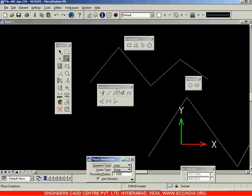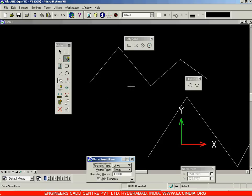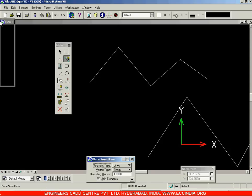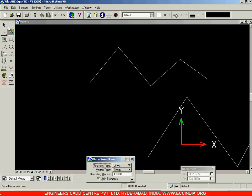That is how you will be dragging out a particular toolbar. If you do not require them you can close them, and you can get them back anytime by carrying out the same procedure. So this is your main toolbar.